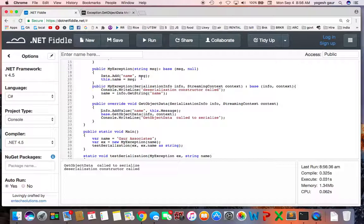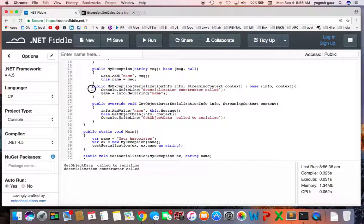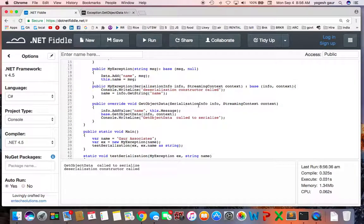So basically what you want to do is you need to add these two methods. One is basically the constructor which takes the serialization info and the streaming context, and the GetObjectData, and you can make sure that when it is being serialized